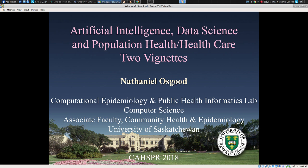Hello, good morning. My name is Nathaniel Oskett from the Computational Epidemiology and Public Health Informatics Lab, and it's my great privilege, pleasure, and honor to be with you to share some of our work combining artificial intelligence in the form of machine learning and data science on the one hand with population health care issues on the other.